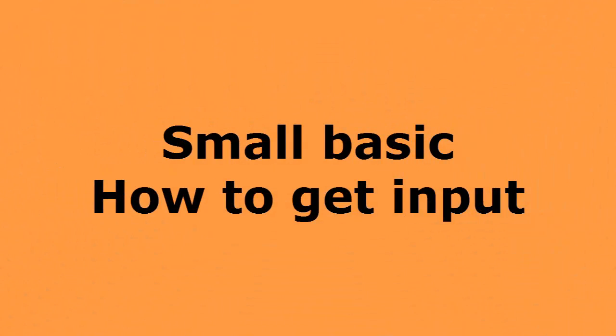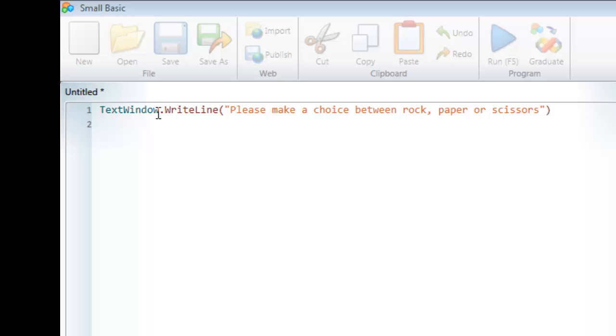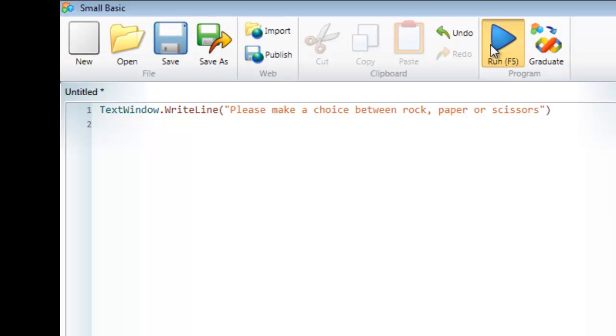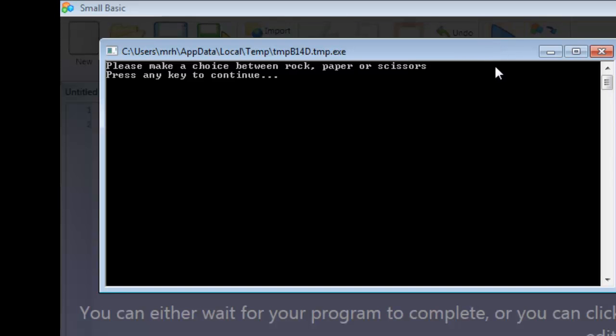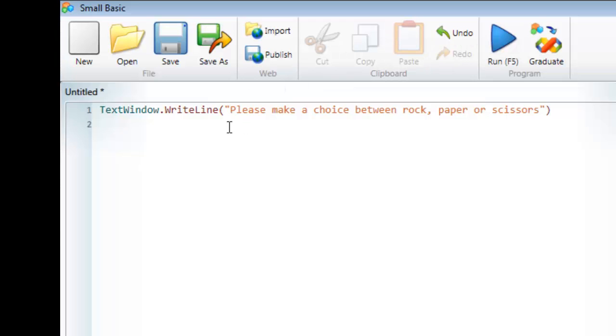Last time we looked at getting information displayed in the text window. The text window object allows us to access the text window, so I press run. The text window is this black box here, and as you can see, my program at the moment says please make a choice between rock, paper or scissors, and that's exactly what's inside my parameter here.